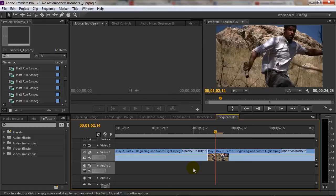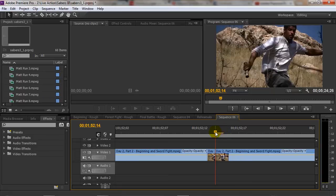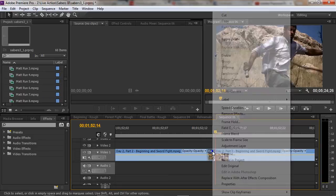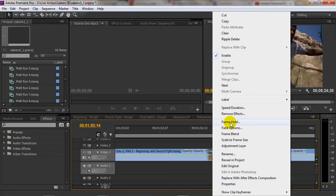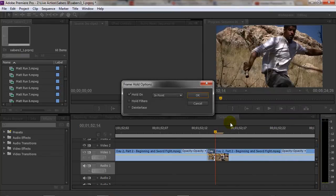So now what I can do is take the selection tool, or you can select V on your keyboard, and we will right click on that clip we just created and choose frame hold.